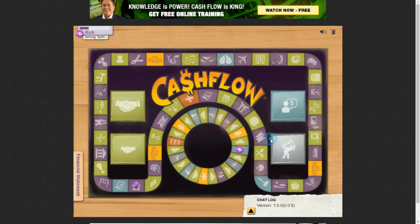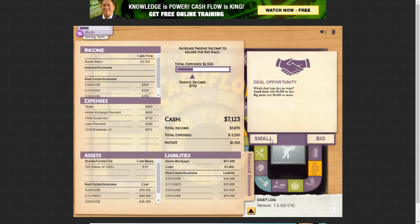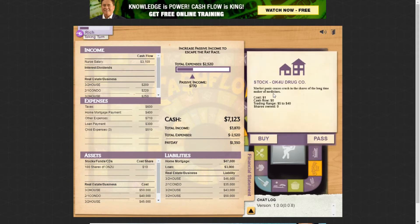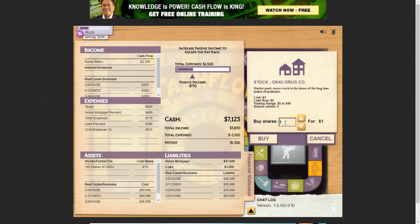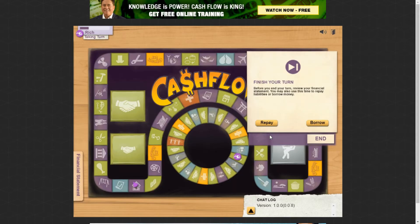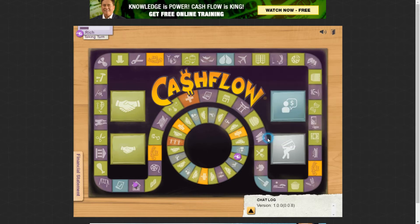Here's an interesting deal: a drug company stock at $1 a share that normally trades between $5 and $40. This is where I like to take risk — I'm going to buy 7,000 shares for $7,000, spending most of my cash and just going for it.